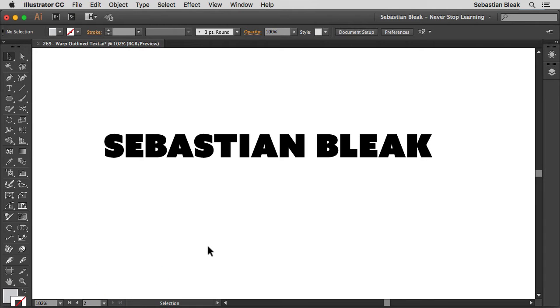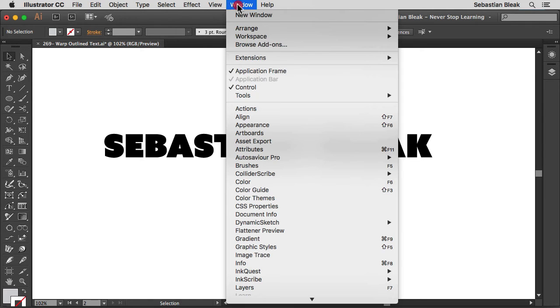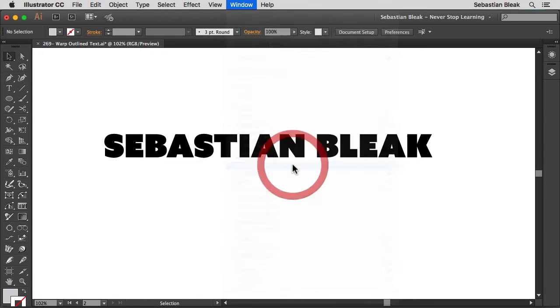Now the way I would do that is I would just create an art brush out of this text. Now I have a separate video on how to do that. But I'll show you just really quick over here. Go into the window menu, scroll down to find brushes.